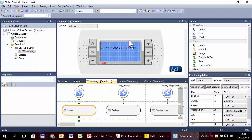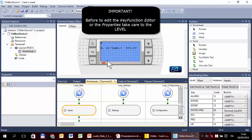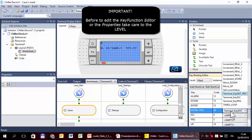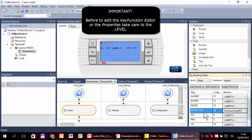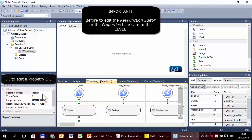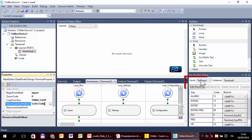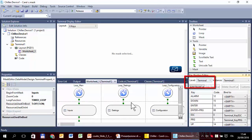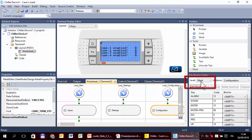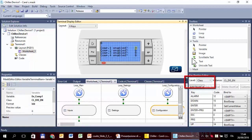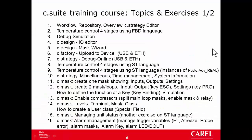This is a logical mistake that is very easy to make. So I repeat: before binding a function to a key, pay attention to the level — terminal, mask, or class.